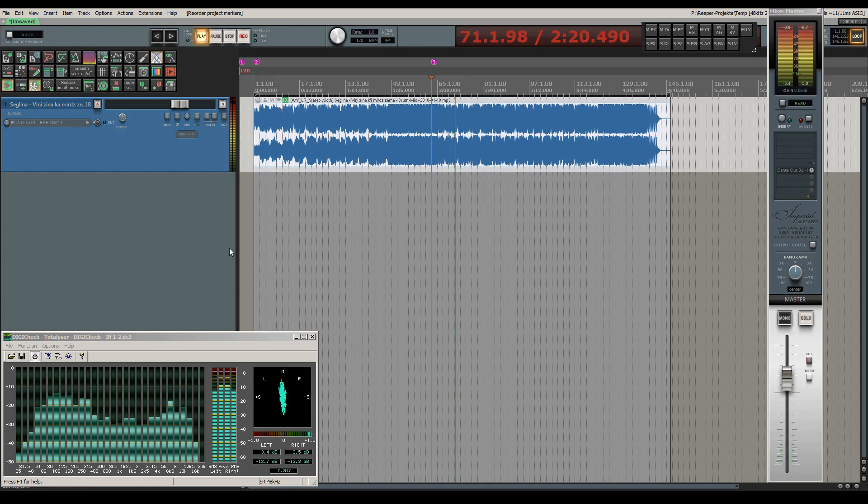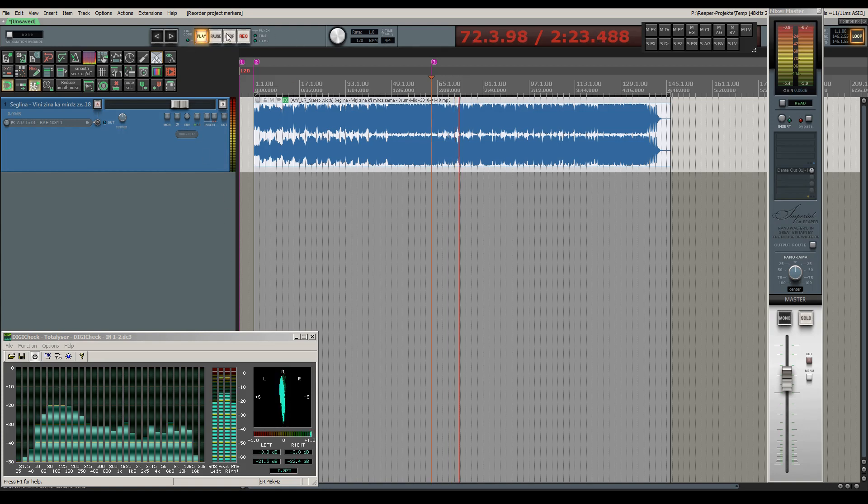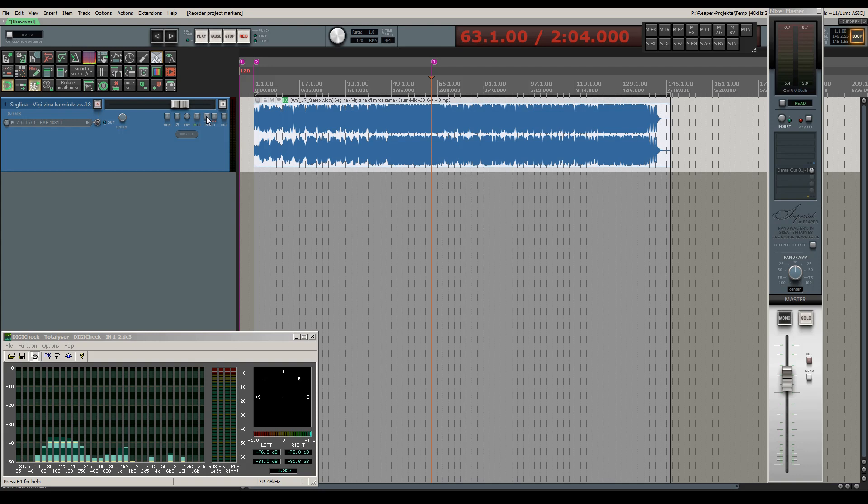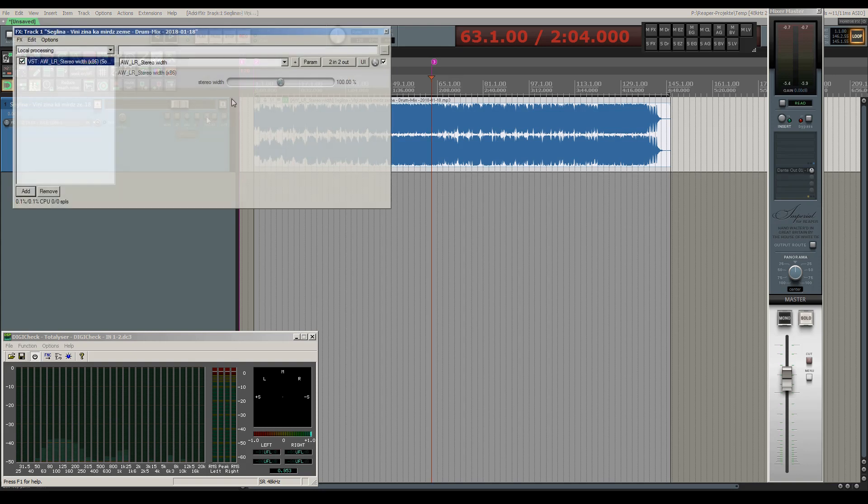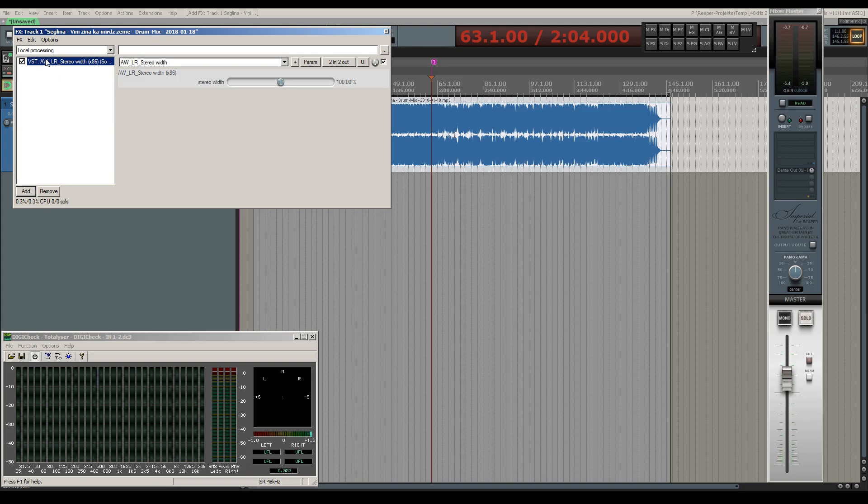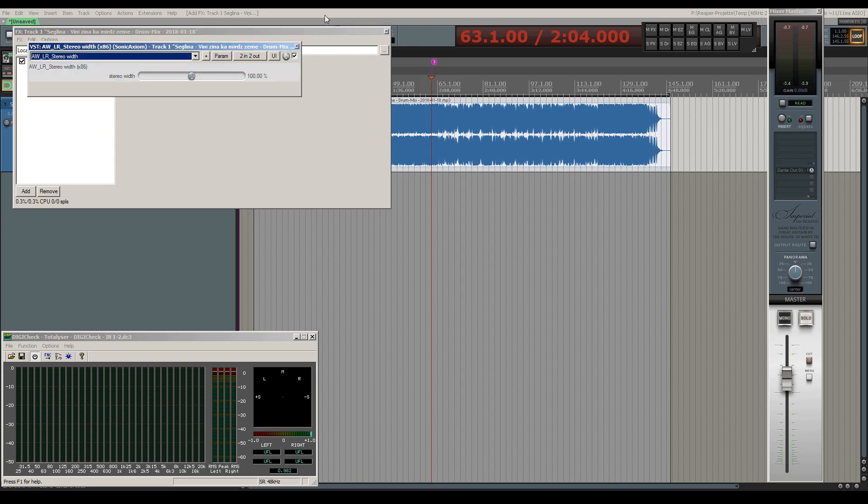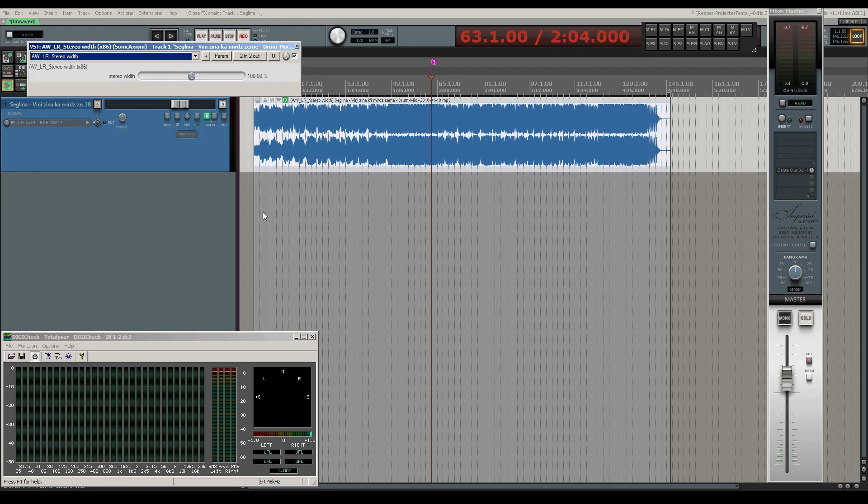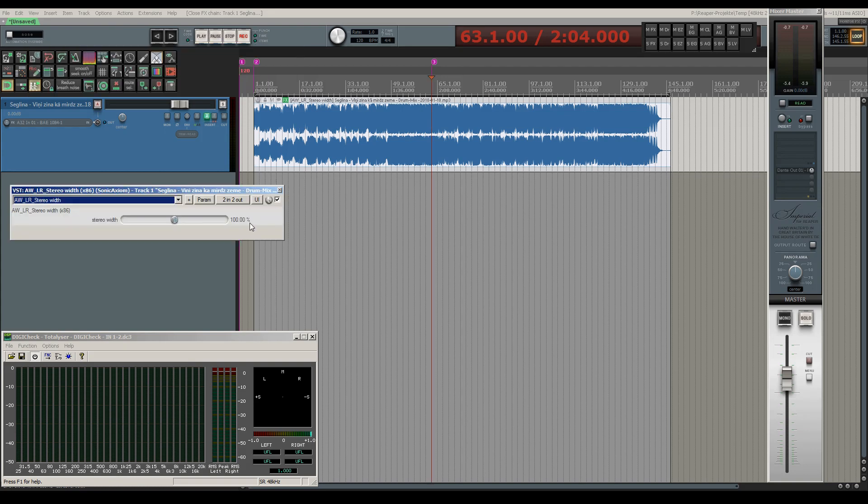As you can see on the stereoscope the stereo width is quite narrow and I will now load my VST plugin to see if there's potential to expand the stereo width. As always, if you are dealing with expanding stereo width you have to be careful to not overdo it in order to avoid phase correlation issues.